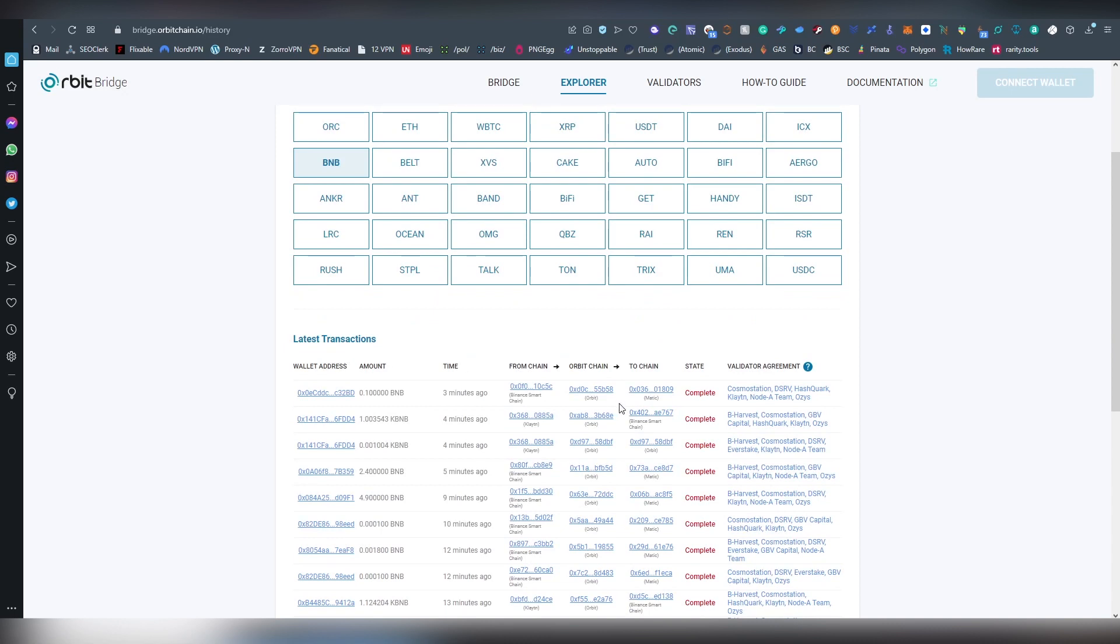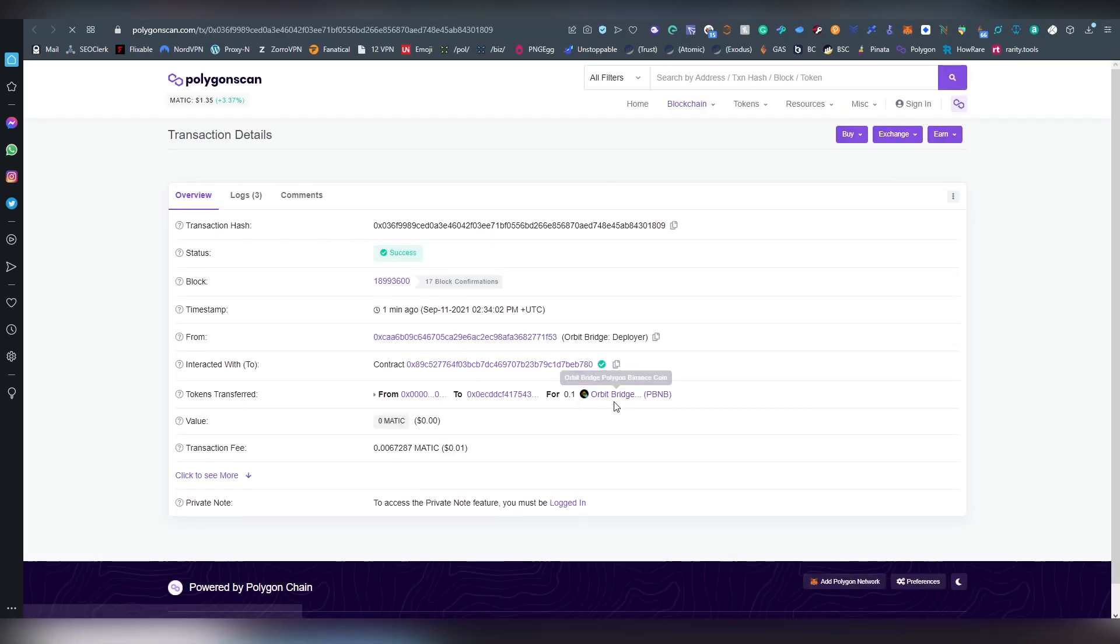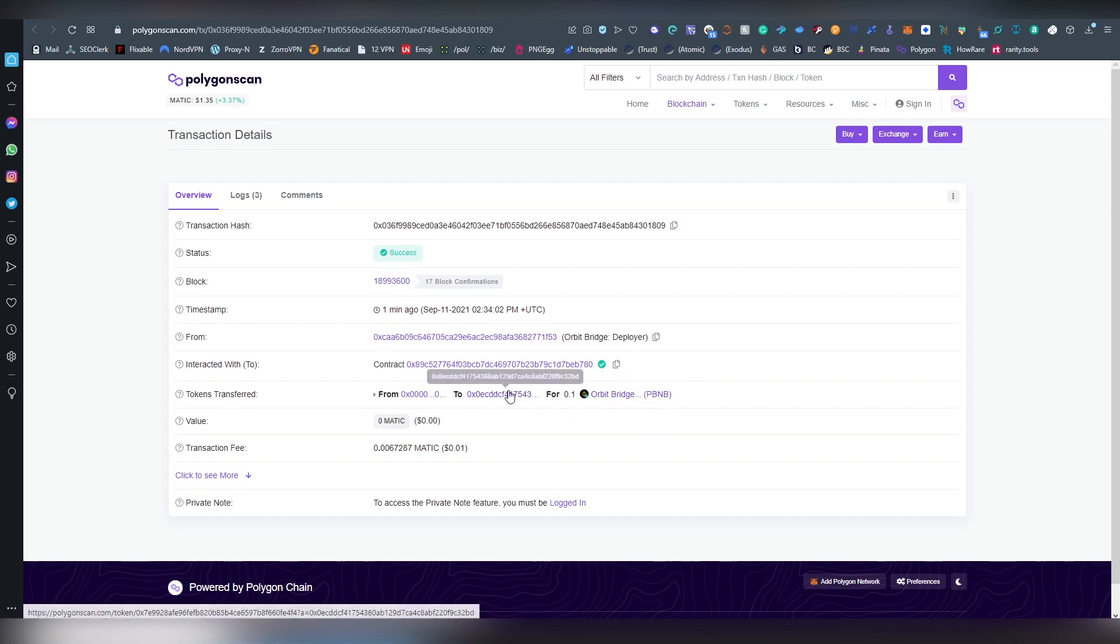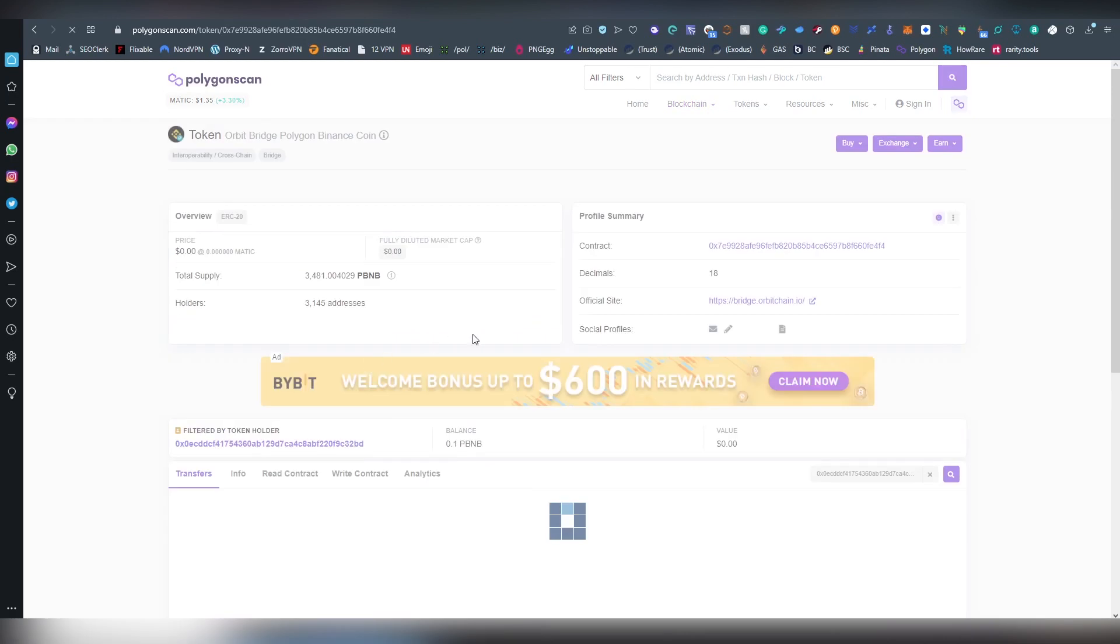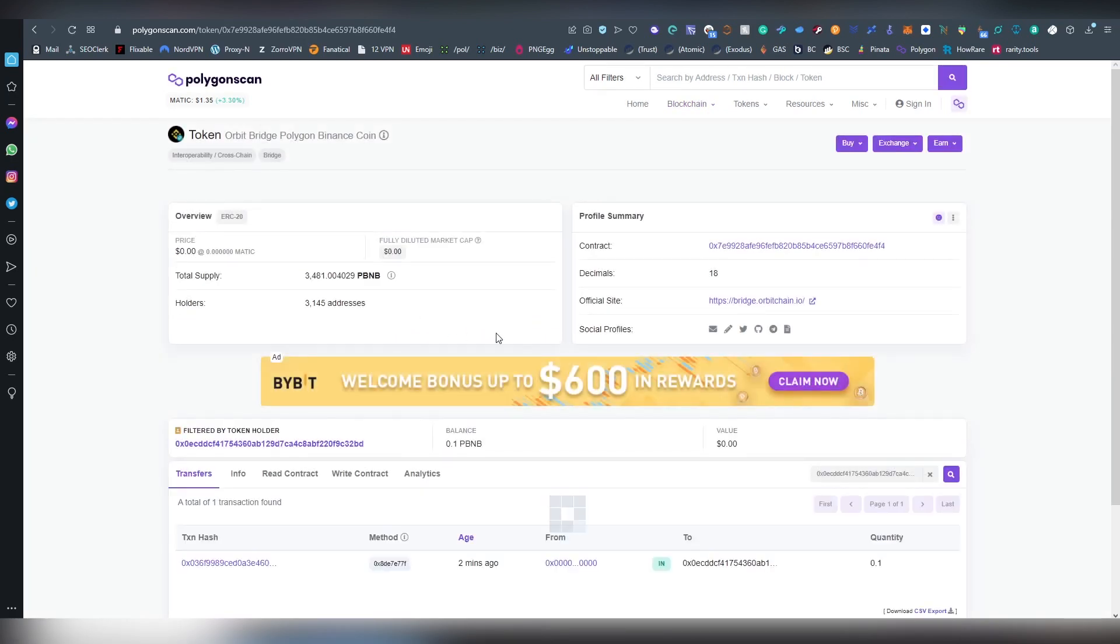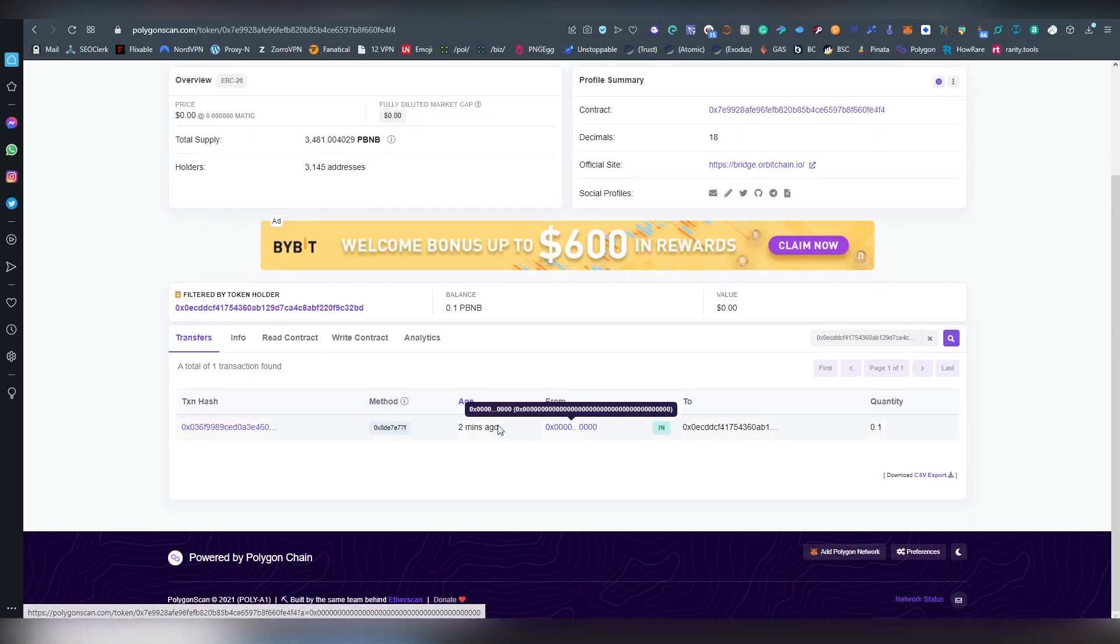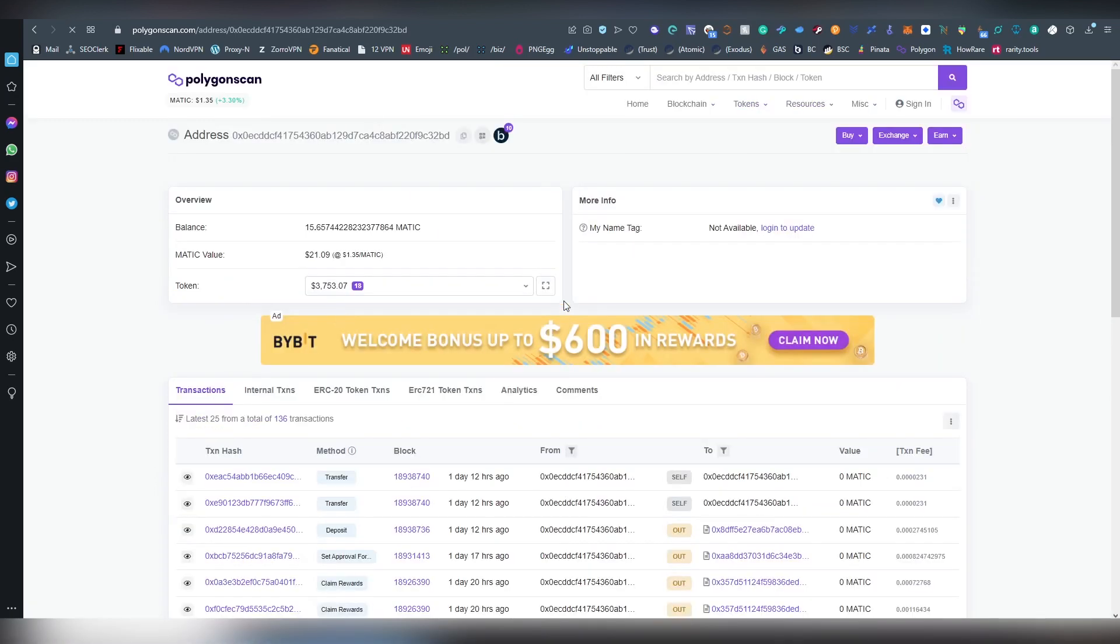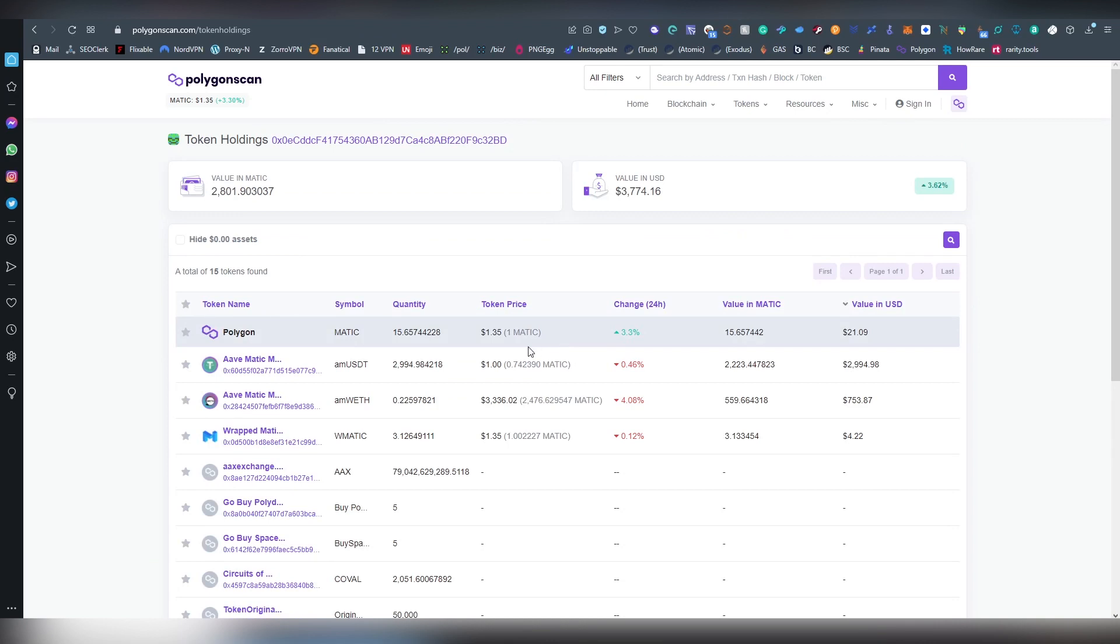And here we have okay, look at this. So the transaction has now completed on Matic. And here we can see that the orbit bridge PBNB is now available on my address. So I should be able to see it now when we go into the asset. So here as a two minutes ago, the token just confirmed and let me go back into opening up the Matic here.